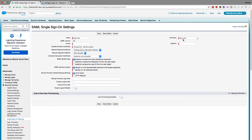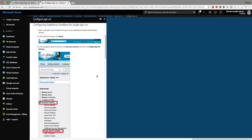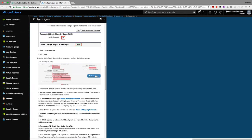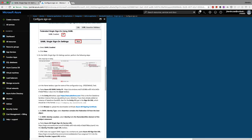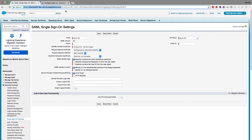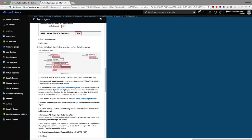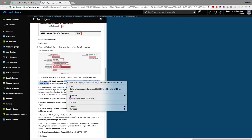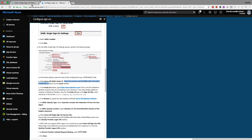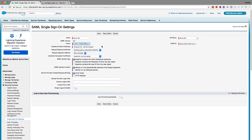For the Issuer field, I'll look up the value in Azure. In the Entity ID field I enter my Salesforce My Domain name. The Issuer is the Microsoft Azure URL — this is the entity ID of Active Directory — and I paste it in, removing any extra spaces.